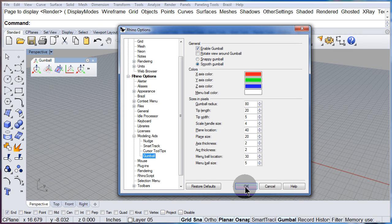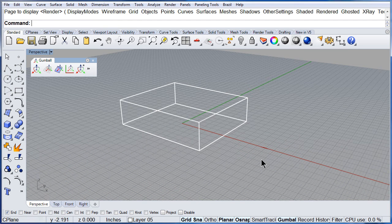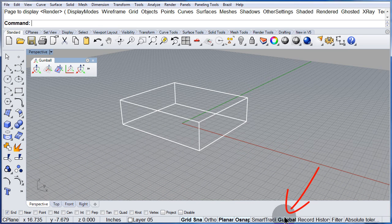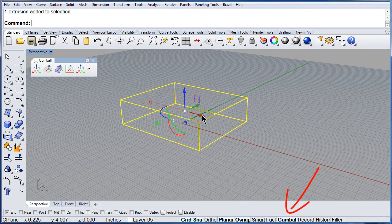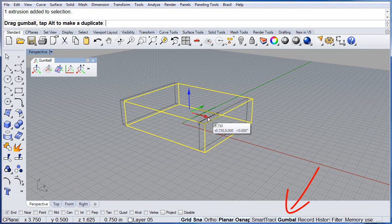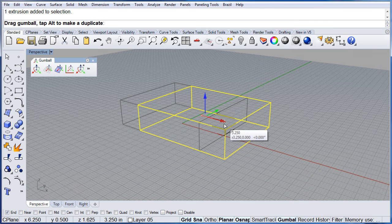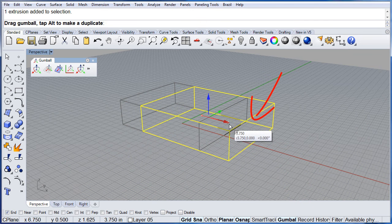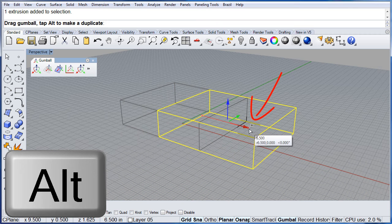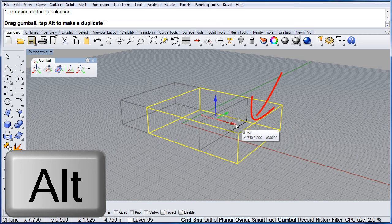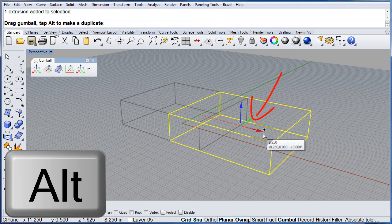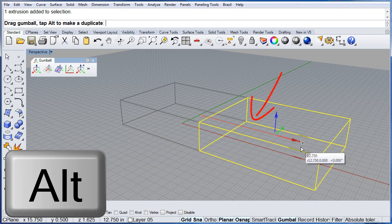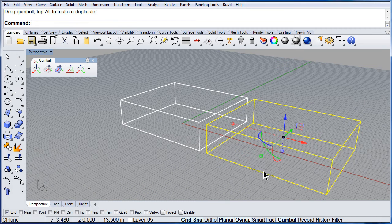Hit OK. Make sure you have the gumball on. Select the box and as soon as you start dragging, you can press the ALT key one time to copy the box.